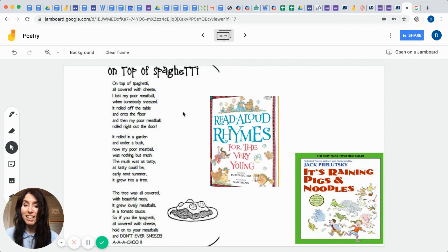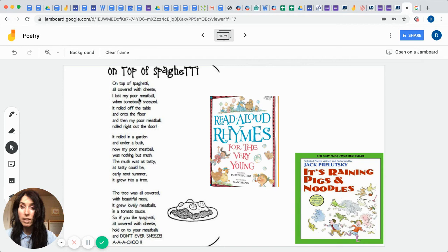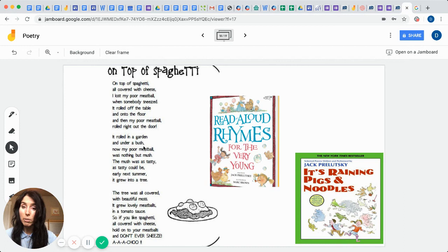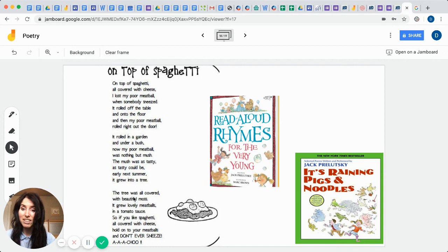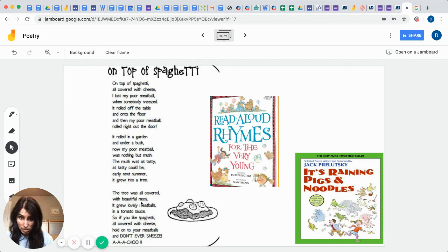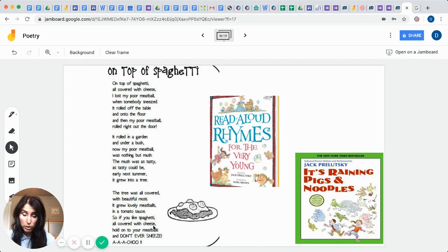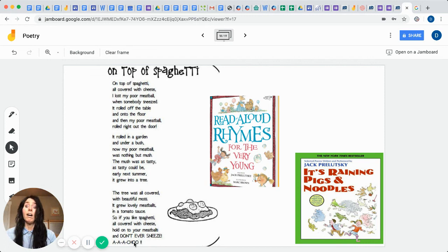It reads, On top of spaghetti all covered with cheese, I lost my poor meatball when somebody sneezed. It rolled off the table and onto the floor, and then my poor meatball rolled right out the door. It rolled in a garden and under a bush. Now my poor meatball was nothing but mush. The mush was as tasty as tasty could be. Only next summer it grew into a tree. The tree was all covered with beautiful moss. It grew lovely meatballs in tomato sauce. So if you like spaghetti all covered with cheese, hold on to your meatballs and don't ever sneeze. Achoo! Is that not a funny one?